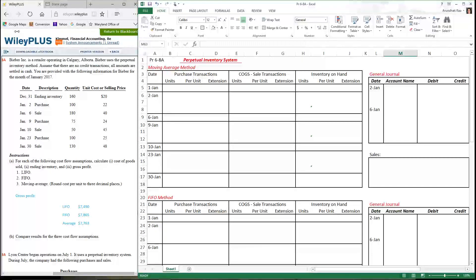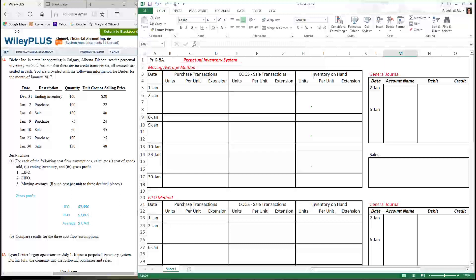Let's take a look at Problem 6-8a, which is your homework problem for Chapter 6. This problem deals with the different cost flow assumptions that we make with inventory. We're going to work with the perpetual inventory system, and later on I'm going to do the exact same problem using the periodic inventory system.